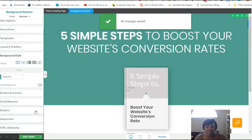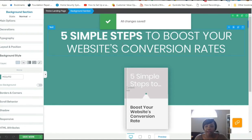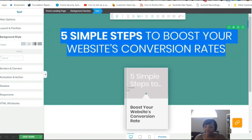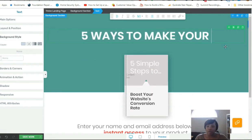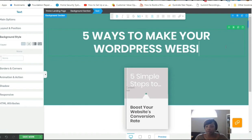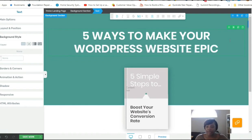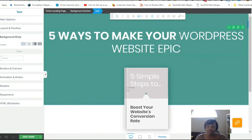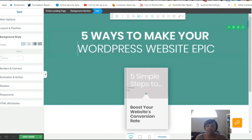I'll click Save Work. Now underneath is where you add your title. Instead of 'Five Simple Steps to Boosting Your Website's Conversions,' I'm going to type 'Five Ways to Make Your WordPress Website Epic.' I'll unbold part of it, click Enter, and make it a two-liner for my title. That's all you have to do for your title.